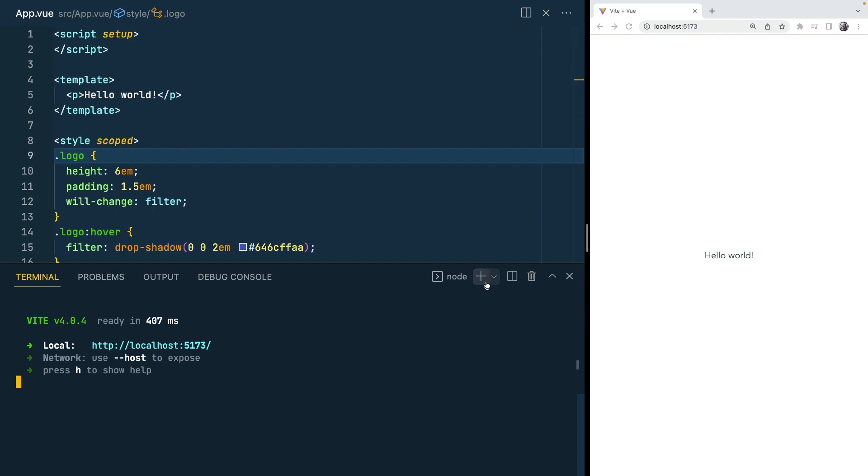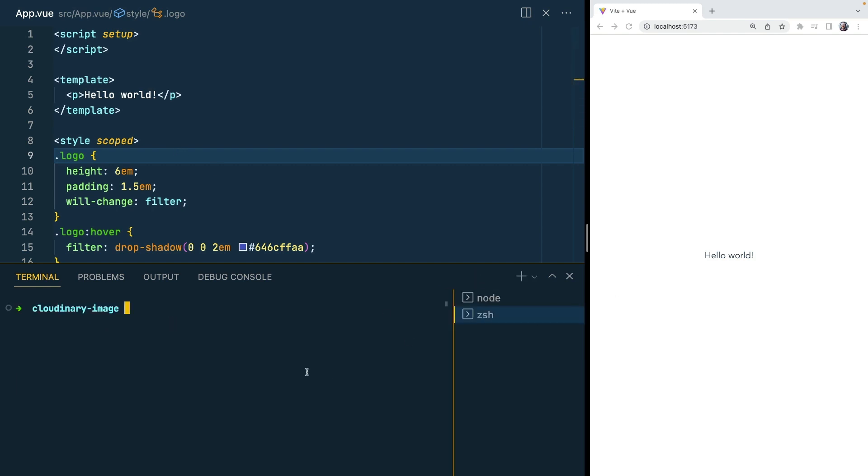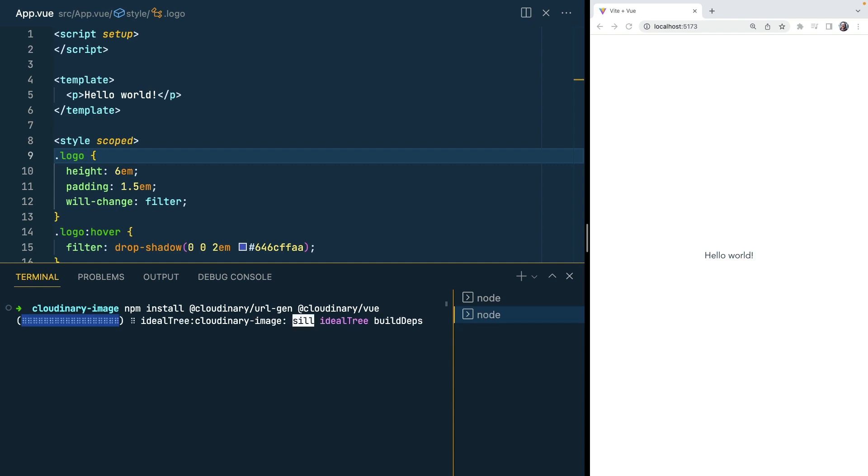To help us do that we need to install two libraries. We need Cloudinary URL gen and Cloudinary view which is the Vue SDK.